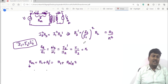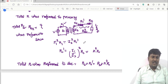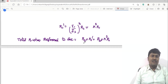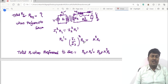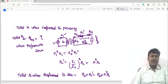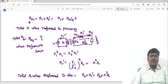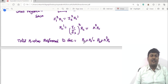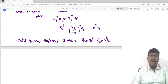To summarize: the total resistance when referred to primary is R01 equals R1 plus R2 divided by K squared. The total resistance when referred to secondary is R02 equals R2 plus K squared times R1.